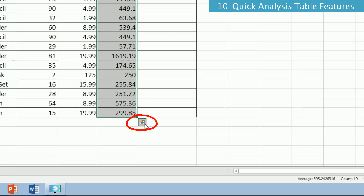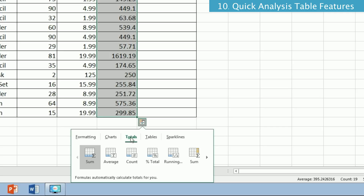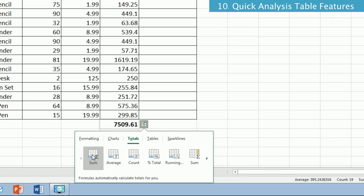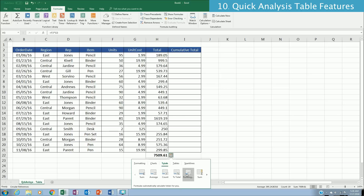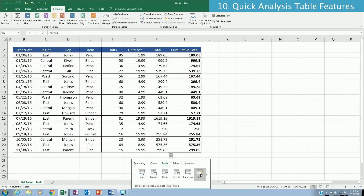One way to explore this is to click on the status bar at the bottom. There are many options: for example, the total sum of all rows from H3 to H21 gives about 7509, and you can also see the average and count of 19 rows. Moving right through the options, you can see individual values per row, percentage totals, and then the running total, which is the cumulative sum.